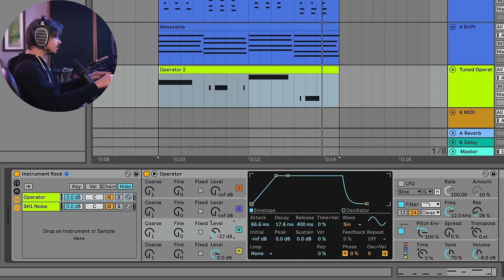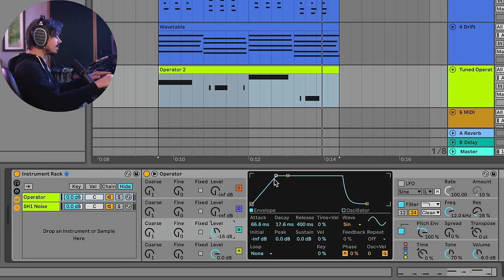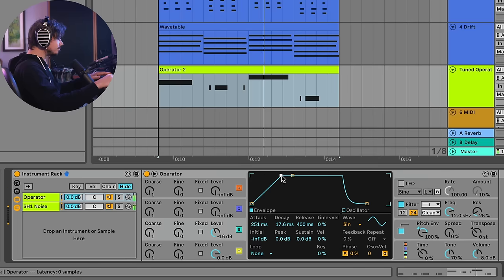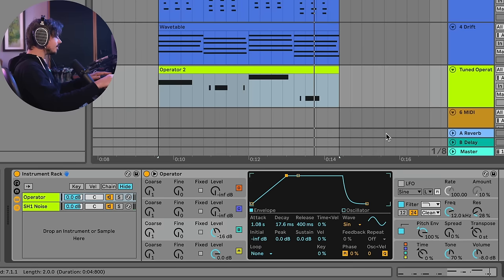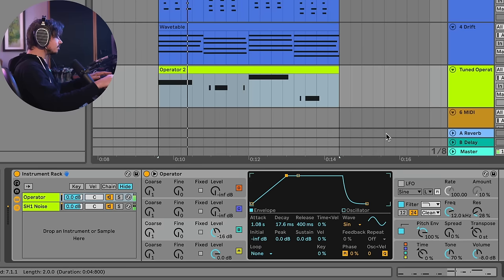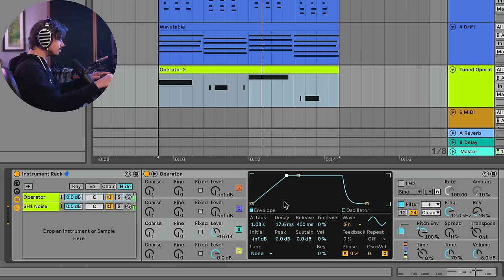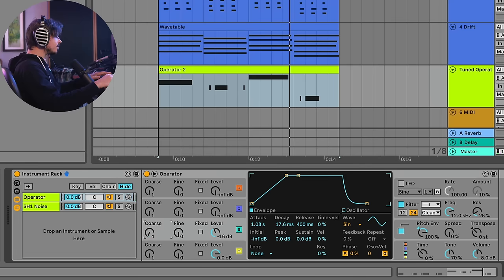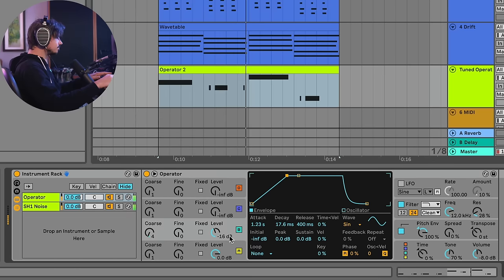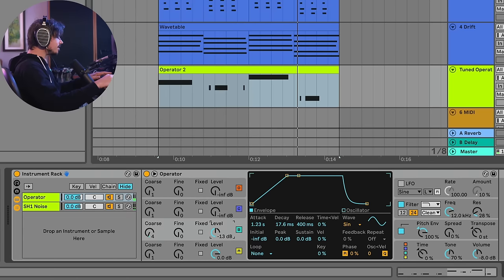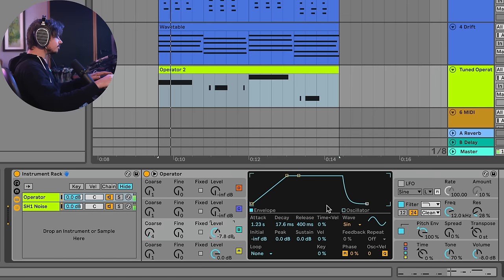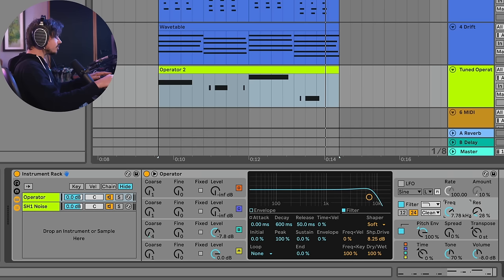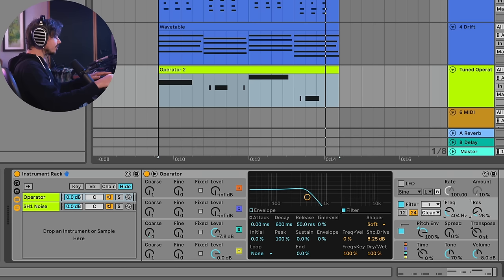And I'll turn the level up. And so essentially what will happen is each time the kick drum fires, it'll follow this envelope. Let's see what happens when it's like right here. Let's make it happen over a longer period. And let's go ahead and turn the pitch of this up a bit. And we can emphasize this by turning the level up.